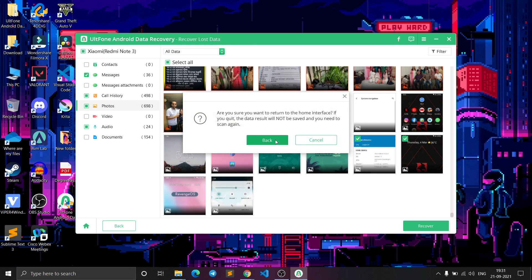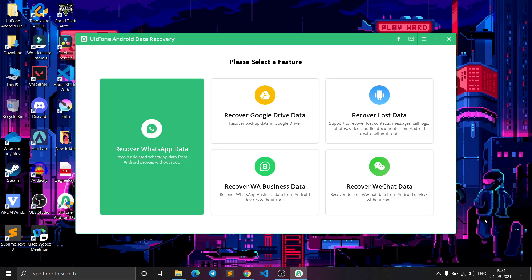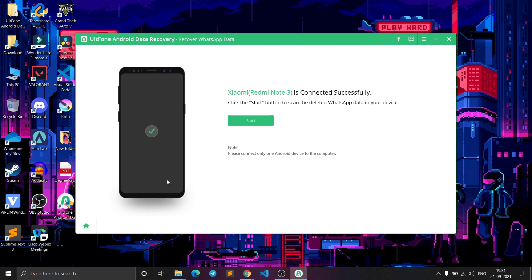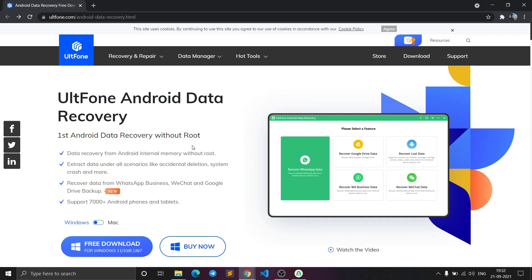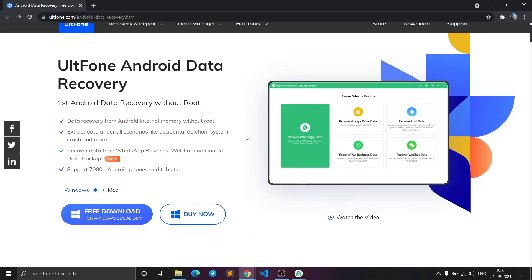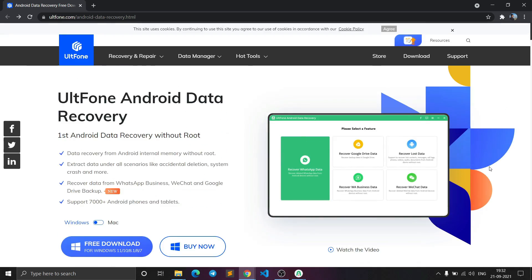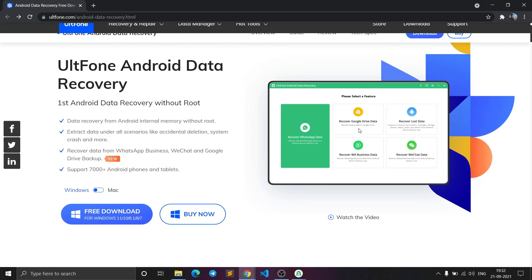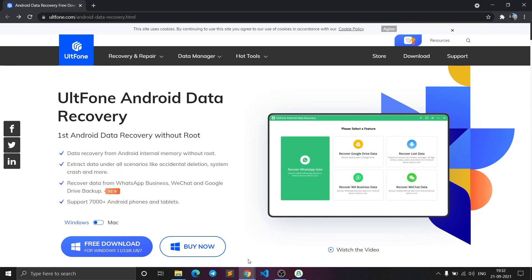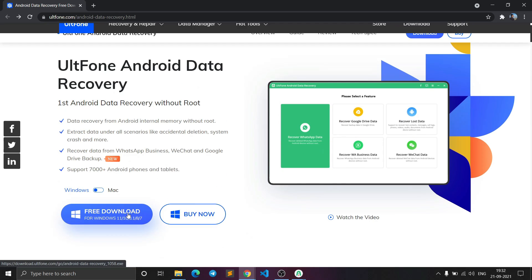Click Back to return to the home screen, and you can also recover WhatsApp data from there. That was it for the AltPhone Android Data Recovery software. If you want to recover all deleted data from your Android phone, you can freely download it or purchase the software.